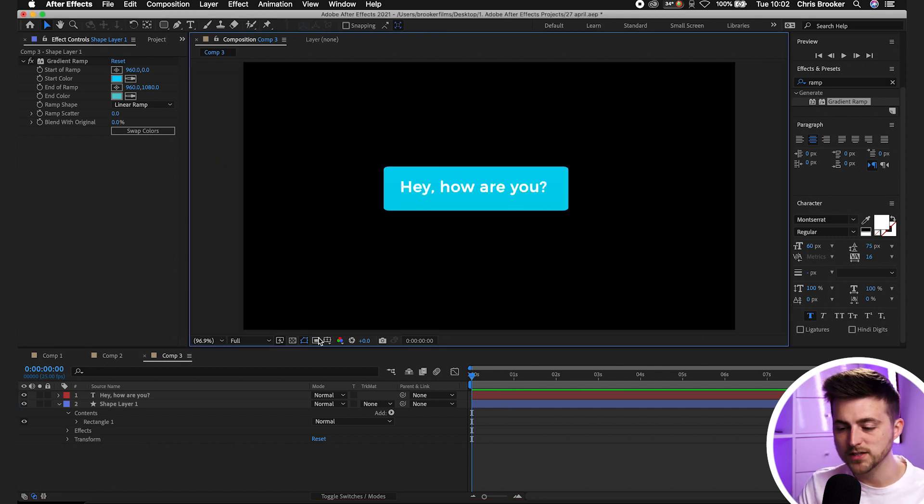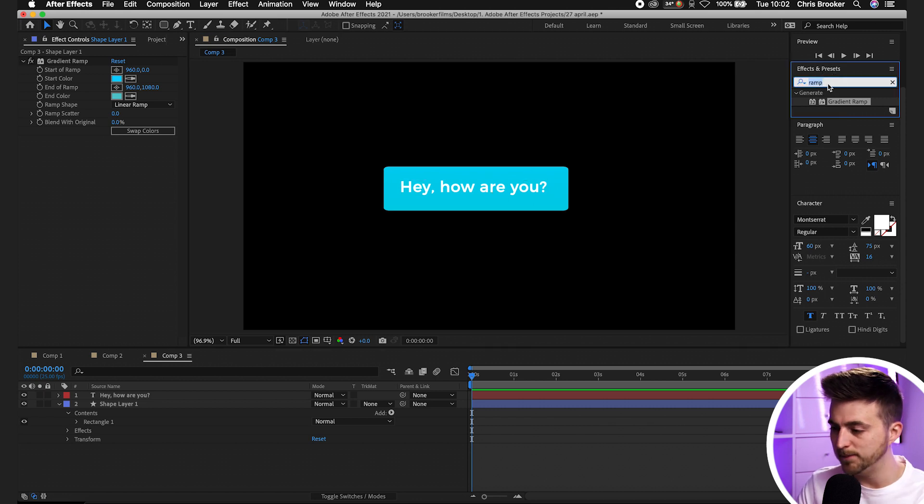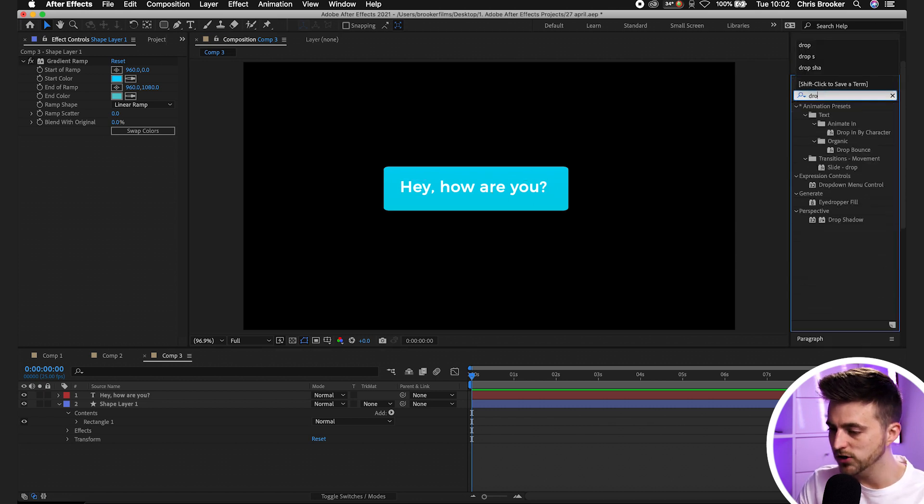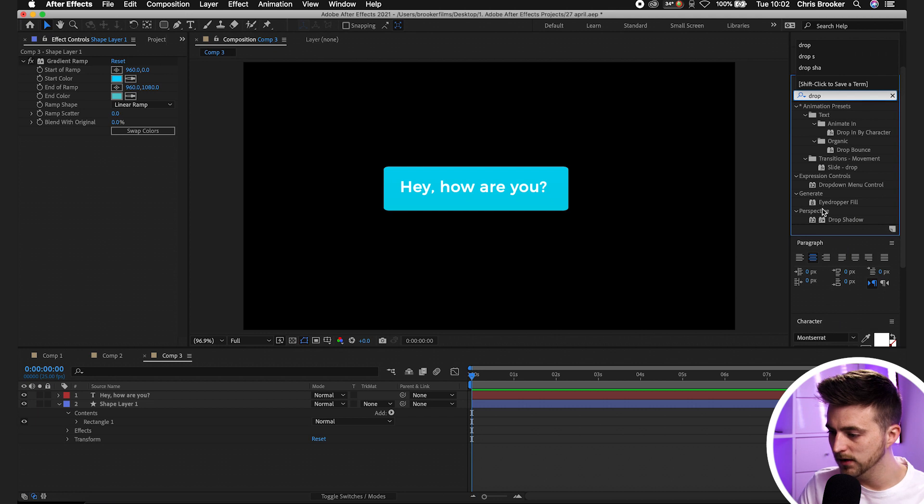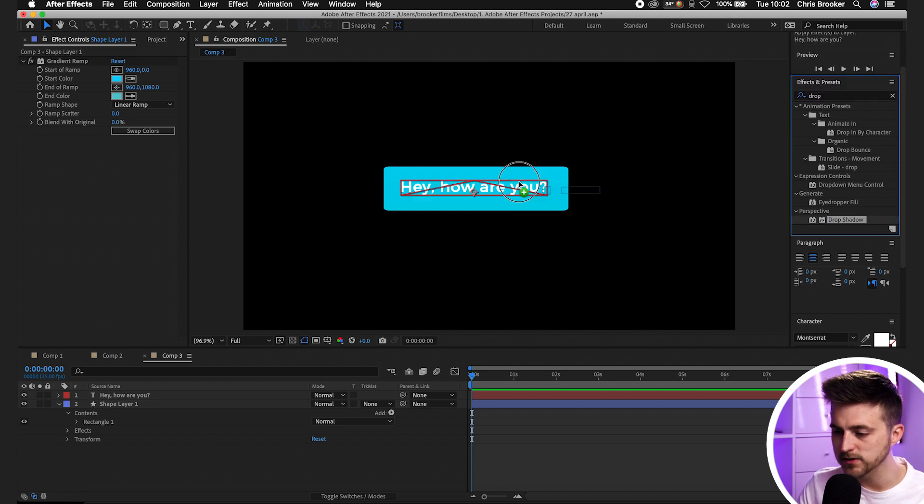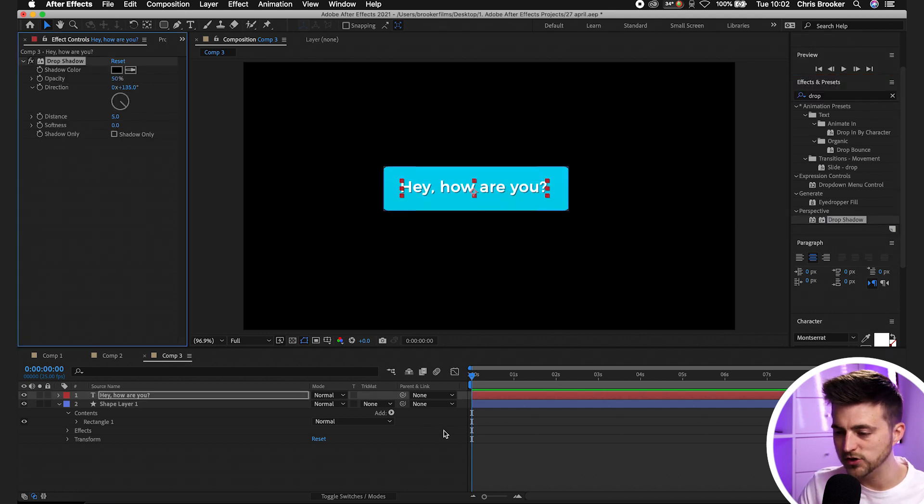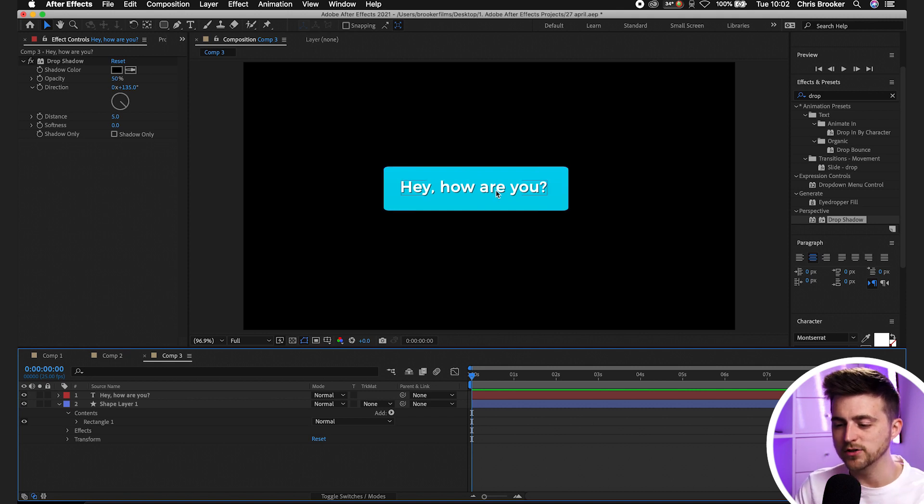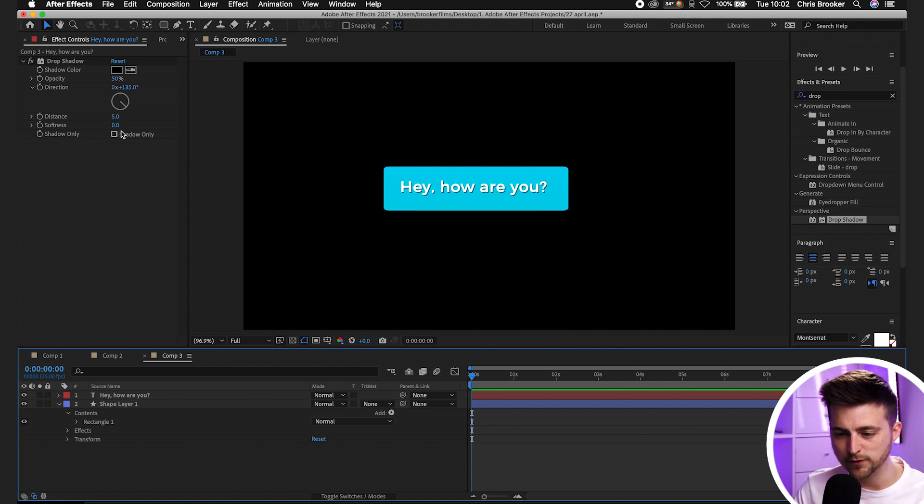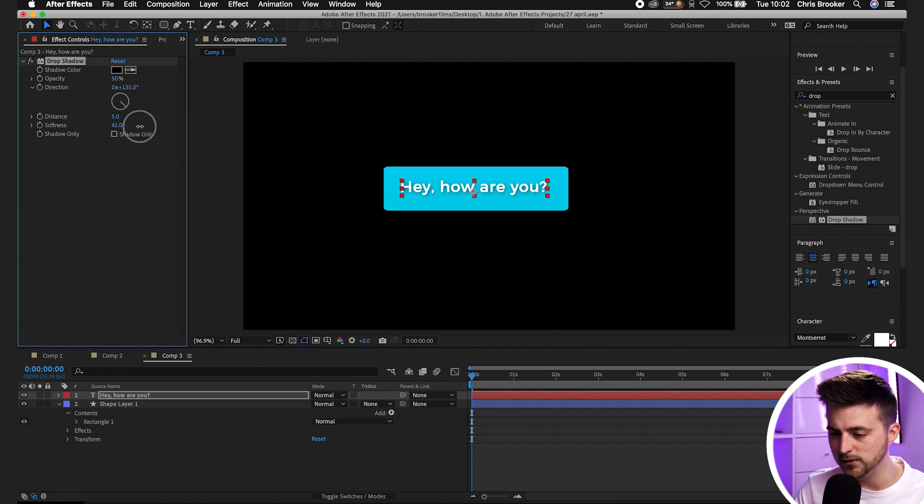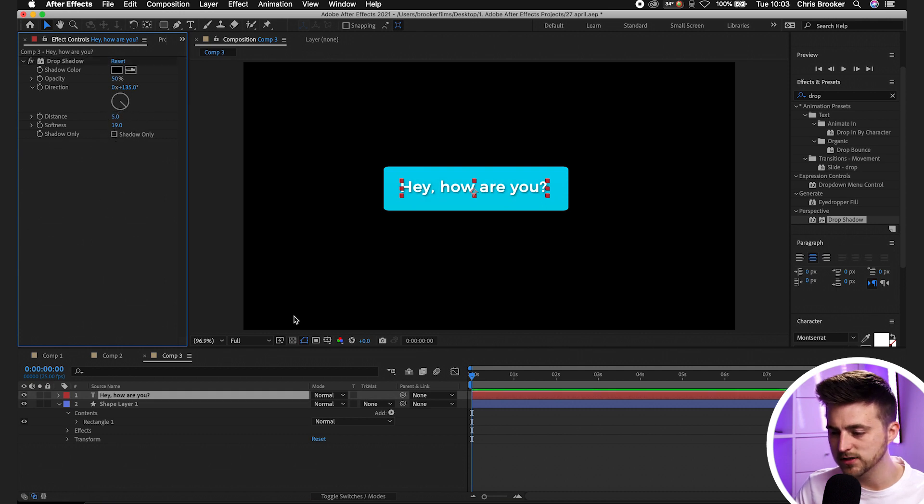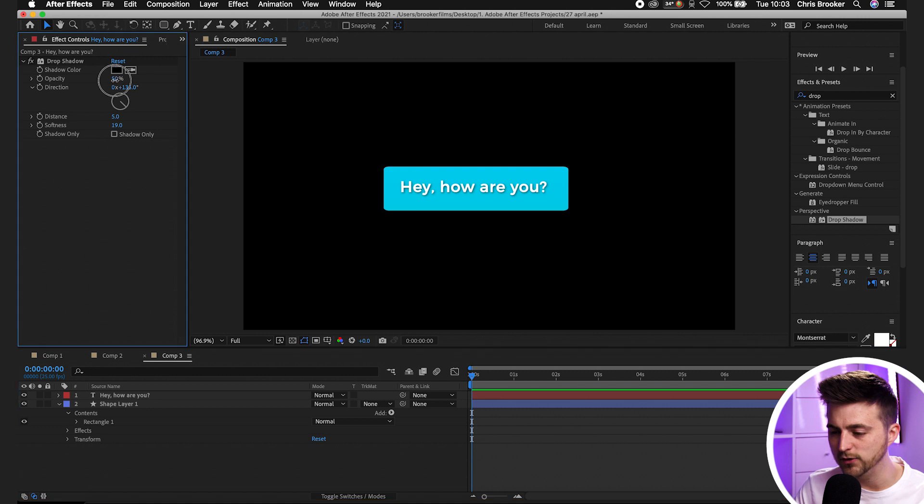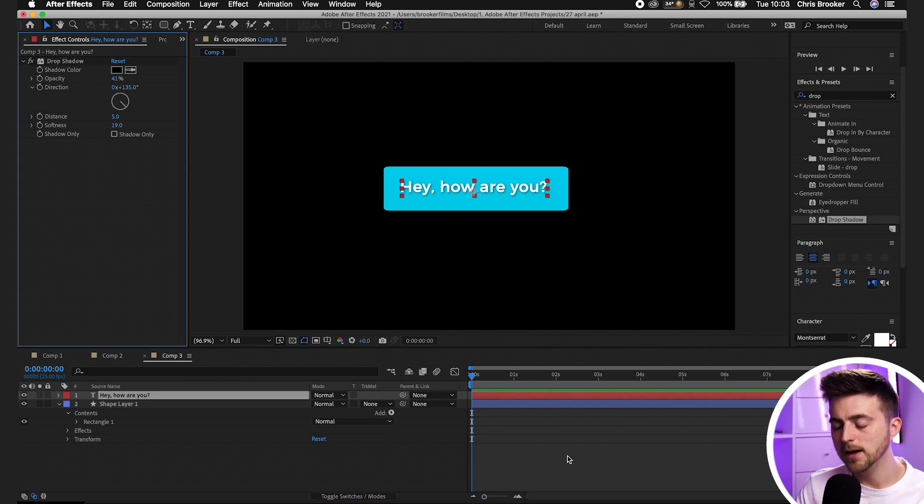If you wanted to add a bit more definition onto this text layer you can always add some drop shadow. Search for drop shadow, drop that onto your text and as you can see that looks a bit more accentuated. You can soften this up as well by increasing the softness, and you can pull the opacity down if you wanted a more subtle effect.